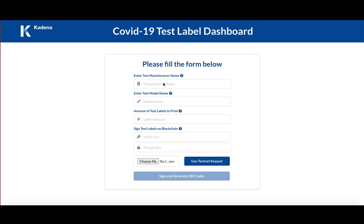So the first step to do this is a manufacturer or distributor or pharmacy would go to this website here, covid19-dashboard.chainweb.com and just simply fill out this form.